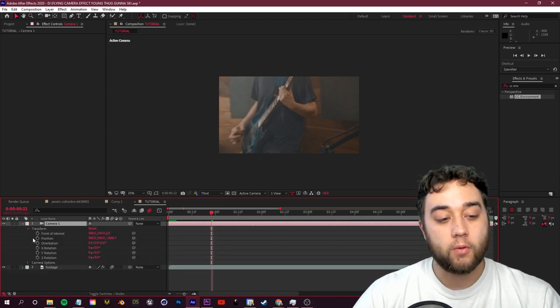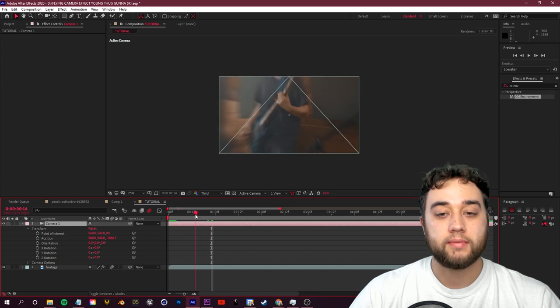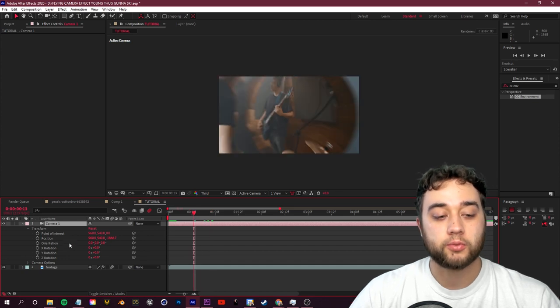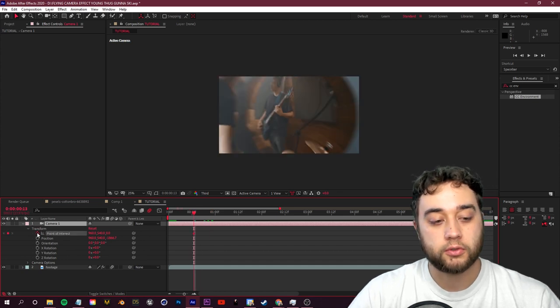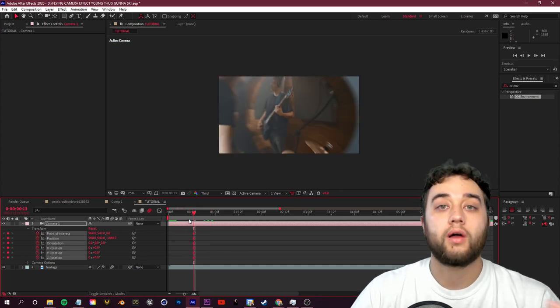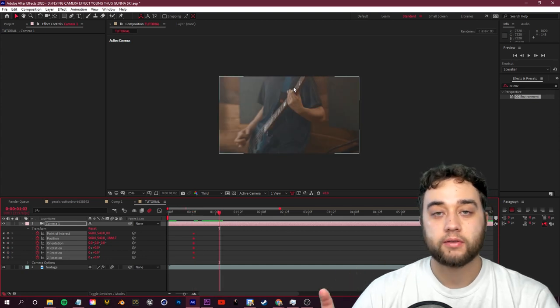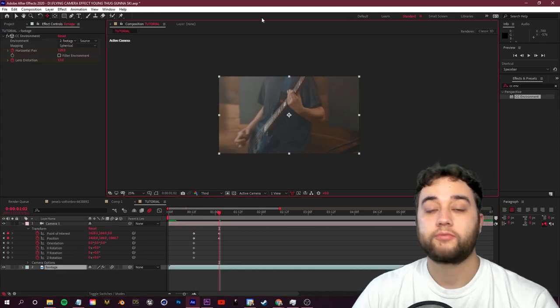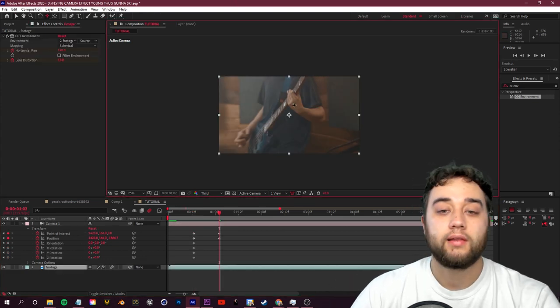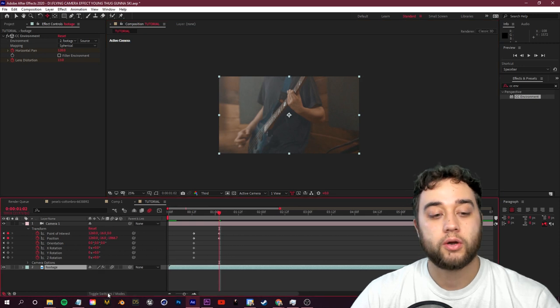Another cool thing that you guys can do with this, because we have this camera that we placed down originally, you guys can use the camera controls to also pan around in your scene. So if I open up transform for my camera and maybe I create some keyframes with that as well, we'll just click and drag to toggle on the animation.